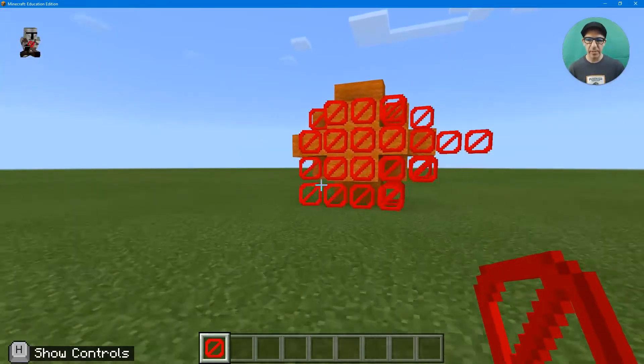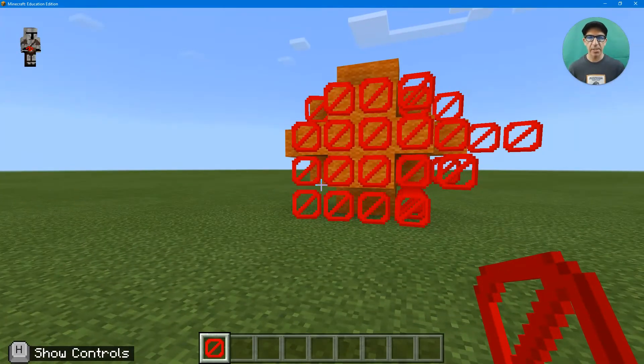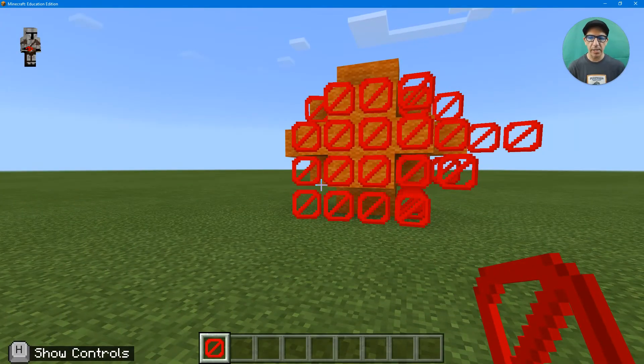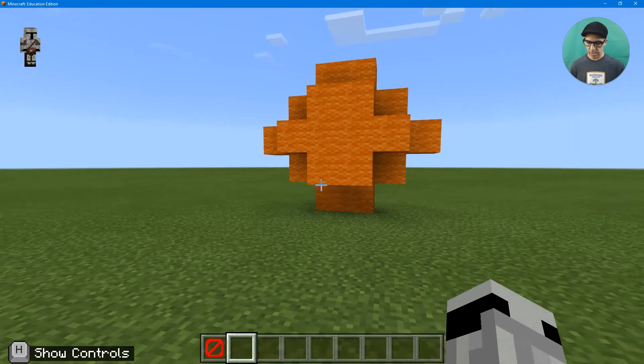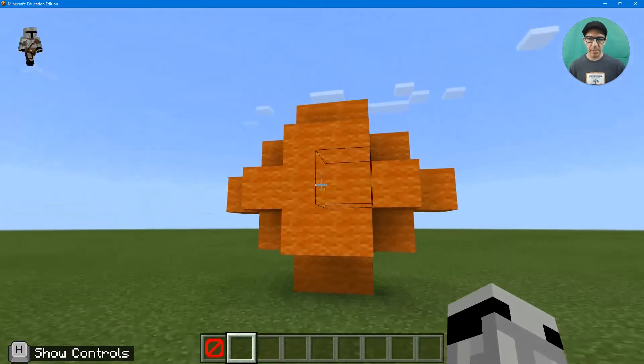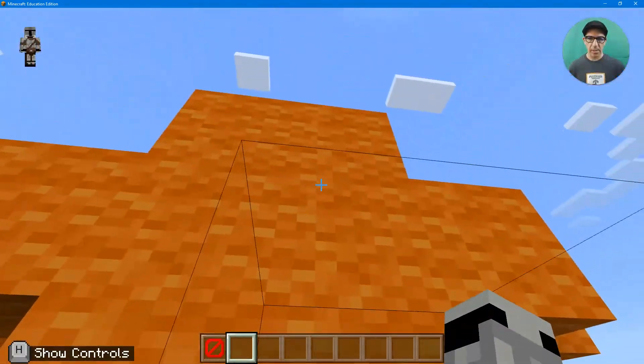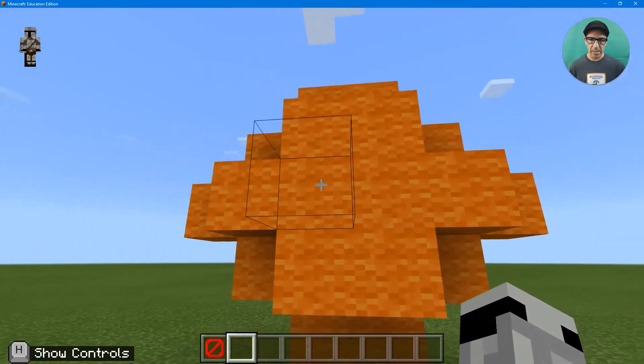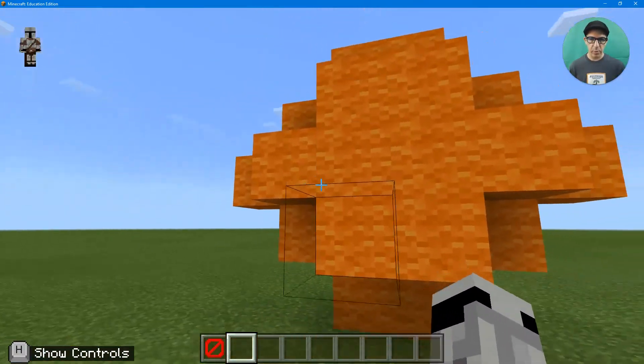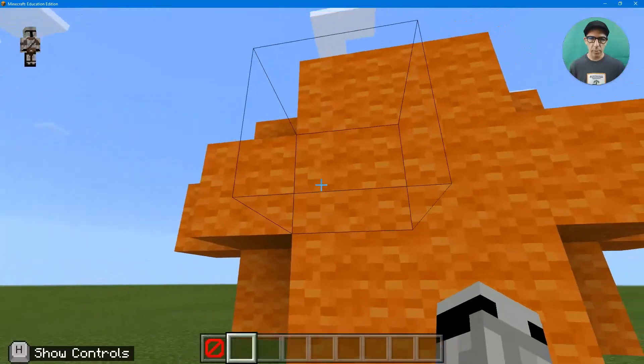But you can see, okay, that doesn't look invisible, right? It's because I have the barrier blocks. But as soon as I switch, there it is, and I try to walk, and you can see there's that invisible block.